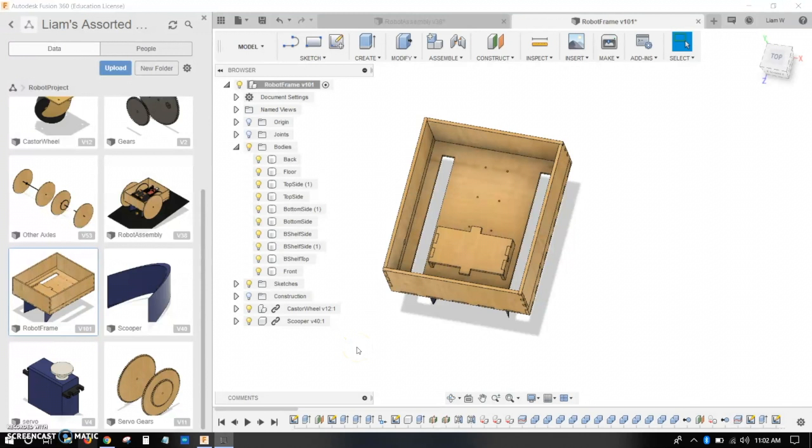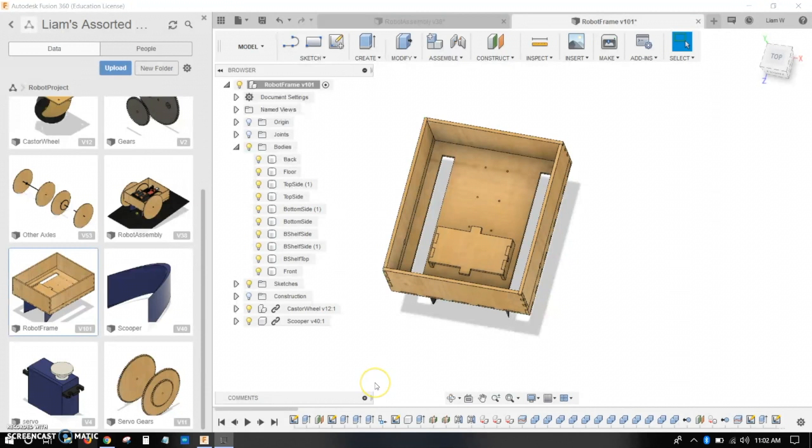Alright guys, this is Liam West as a guest on Jack's YouTube channel, and today I'll be showing you how to make a gear in Fusion and how to export bodies to 3D print.